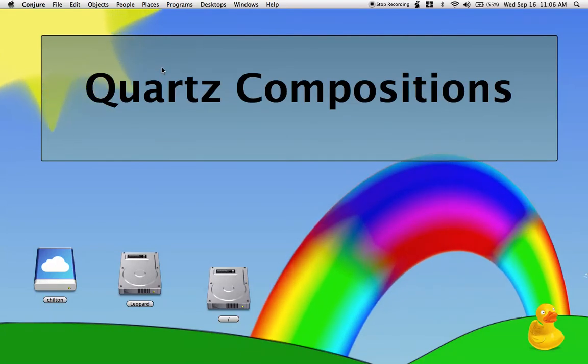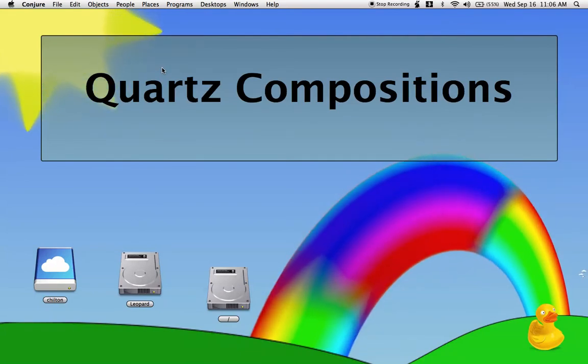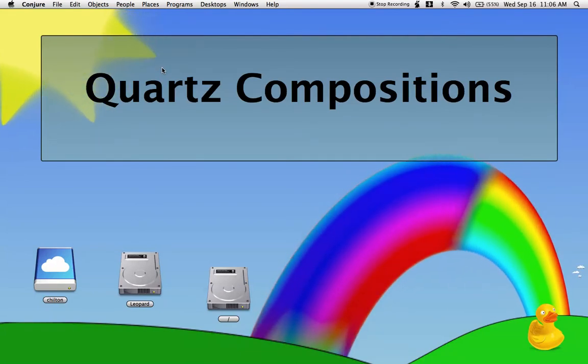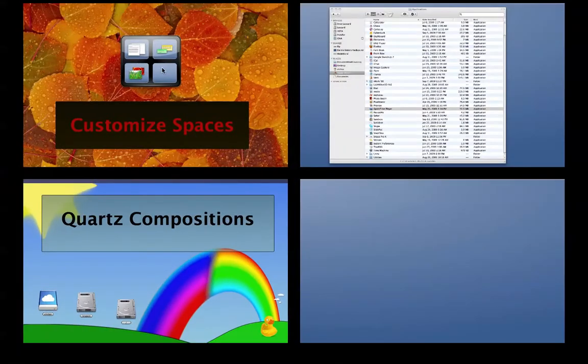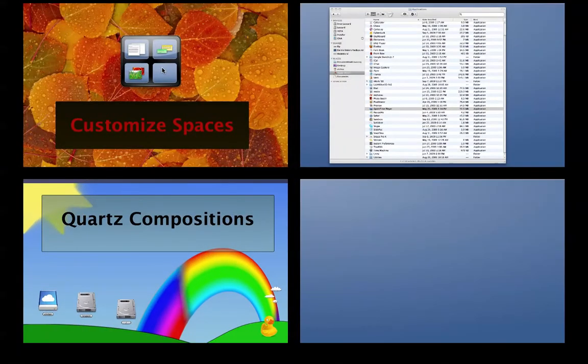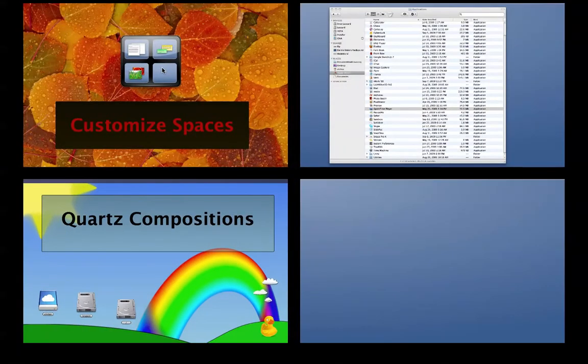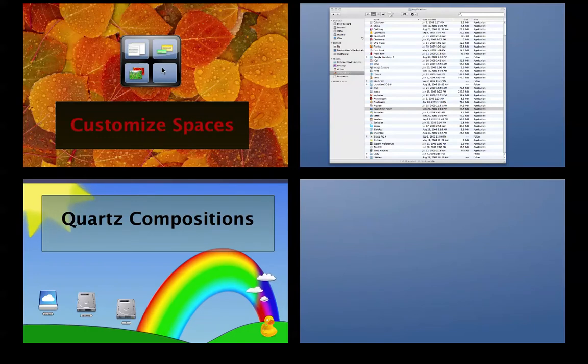Now when you're working on your separate projects, when you go back to Spaces Overview, you'll see the different spaces customized. You can do this for any number of spaces and any number of desktops.